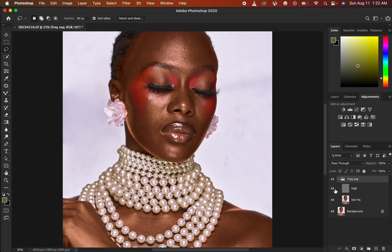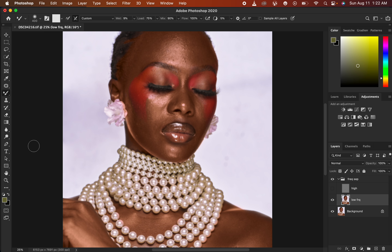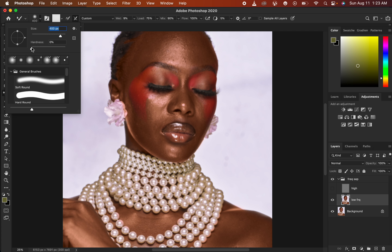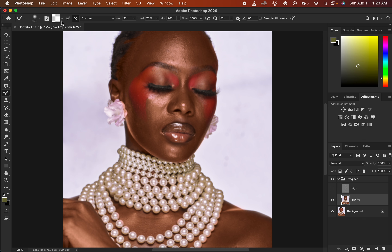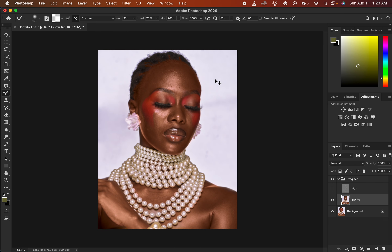Open up the group, hide the High Frequency layer, and select the Low Frequency layer. Right-click under the Brushes and select the Mixer Brush tool. After selecting it, make sure hardness is set to 0 and Soft Round Brush is selected. Select Clean Brush so Photoshop automatically cleans the brush as you work on varying skin tones. The settings to use: Wet 9%, Load 75%, Mix 90%, Flow 100%. Make sure Sample All Layers is not turned on.